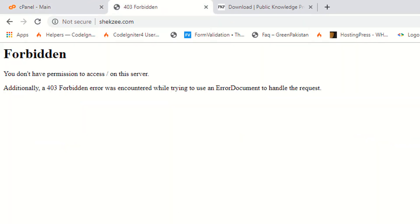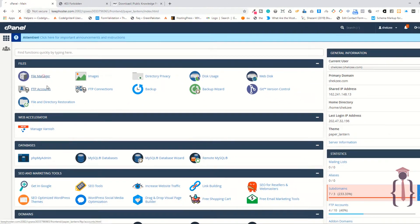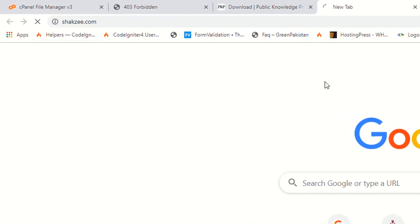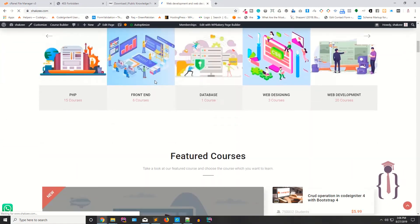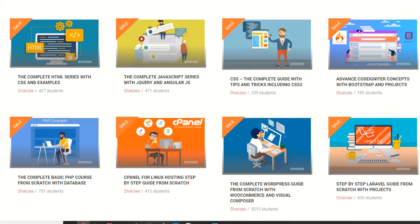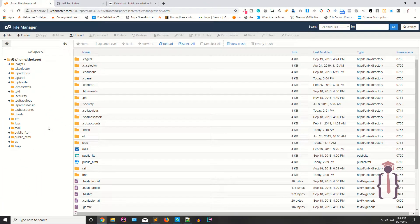Make sure you have subscribed to our channel, and don't forget to share our courses and videos if you think we are doing good. To begin, click on the file manager in cPanel. If you are not familiar with cPanel, we have a cPanel course at shakez.com. I assume you have basic knowledge of cPanel if you are installing this setup.